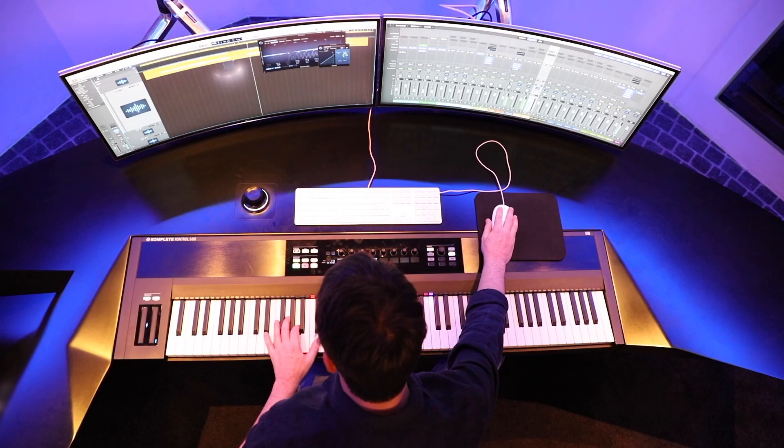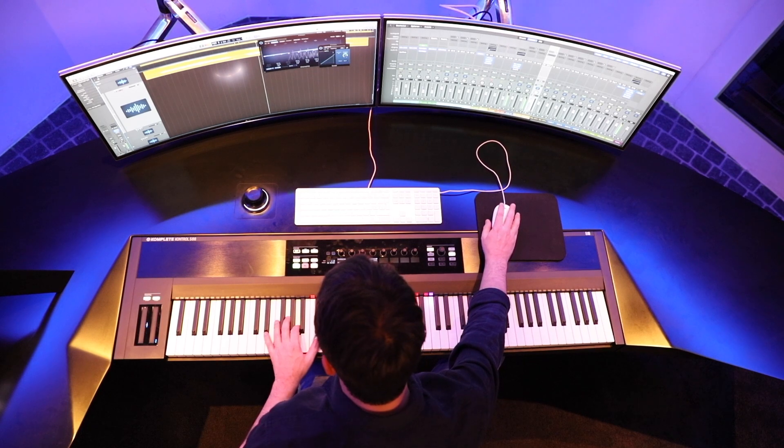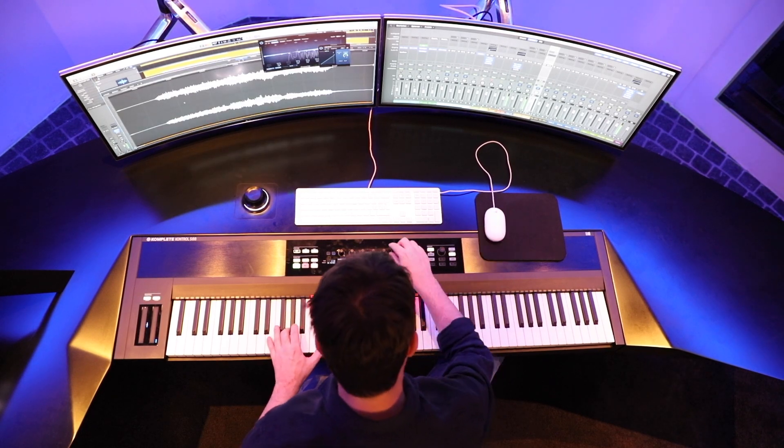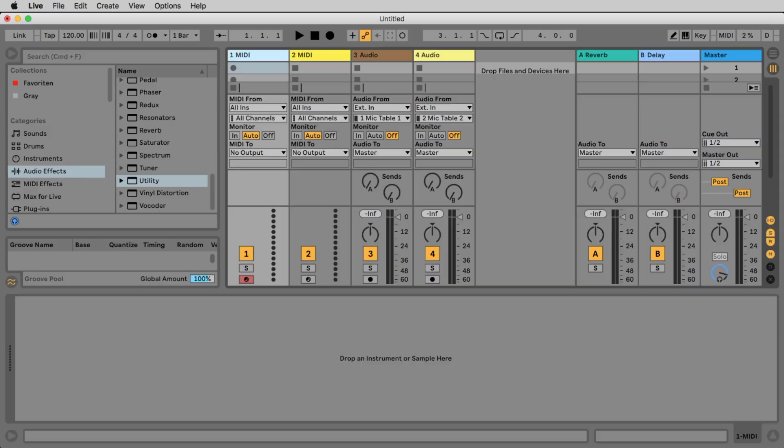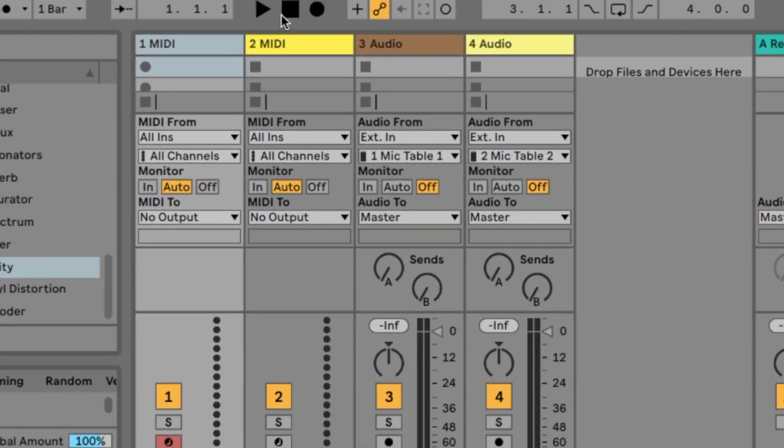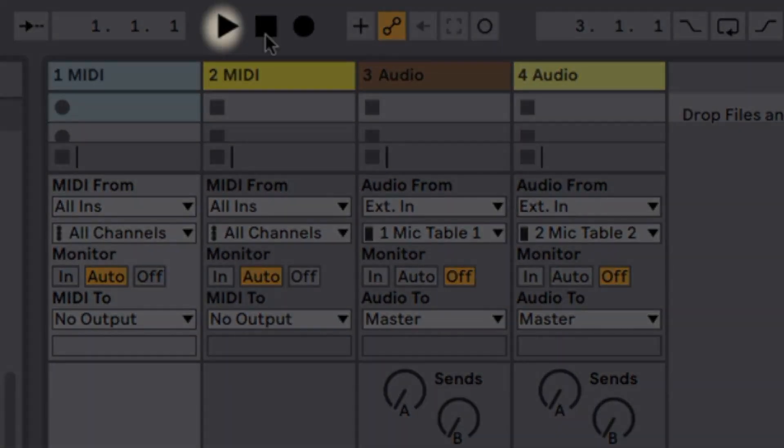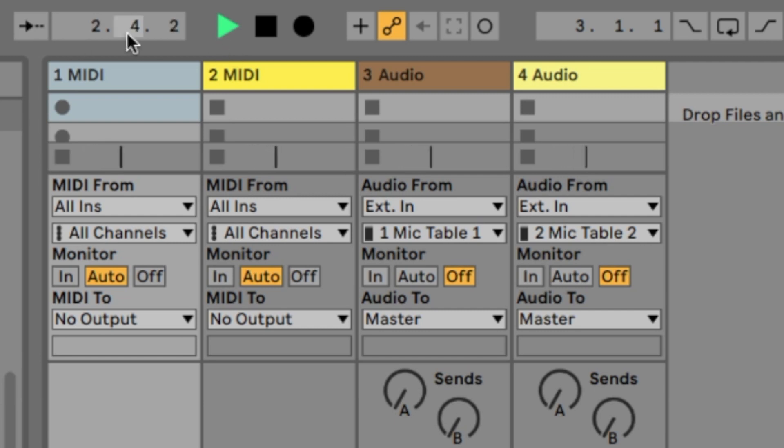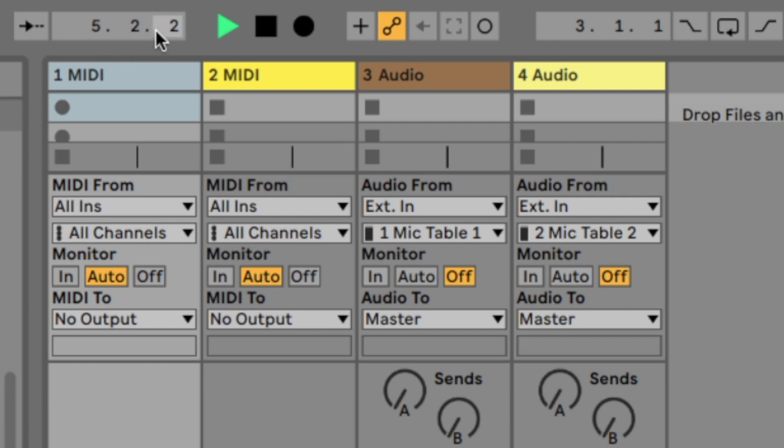When you open Ableton Live for the first time it probably looks like this. Let's take a look at the window on how Ableton is constructed. Up here we have the transport buttons play stop and record. If you click now the play button you see immediately how the playback starts and here the arrangement position shows the bass beats and the sixteenth of a bar.